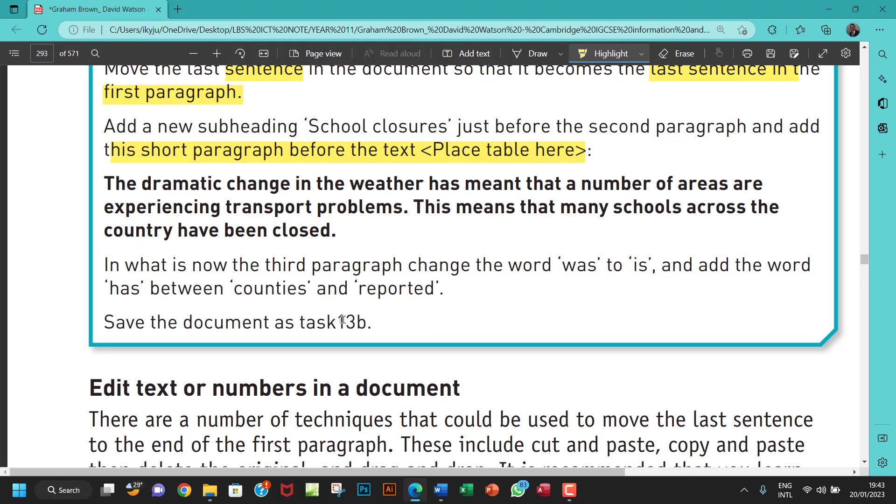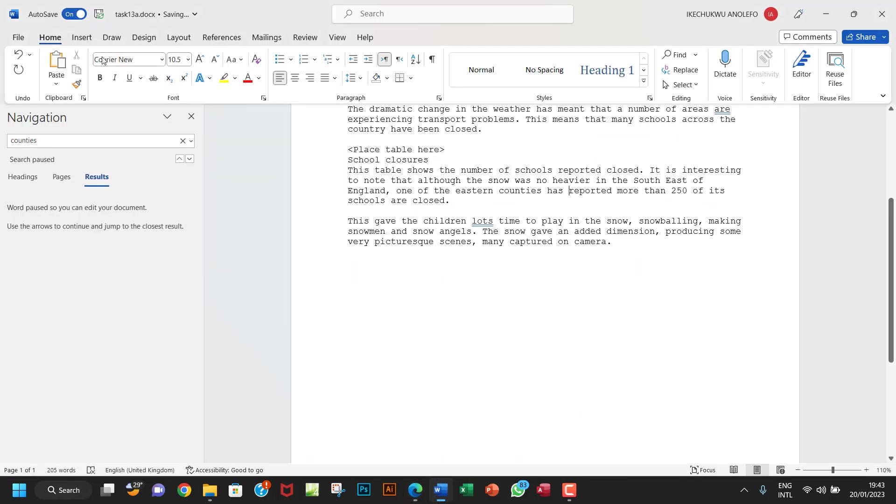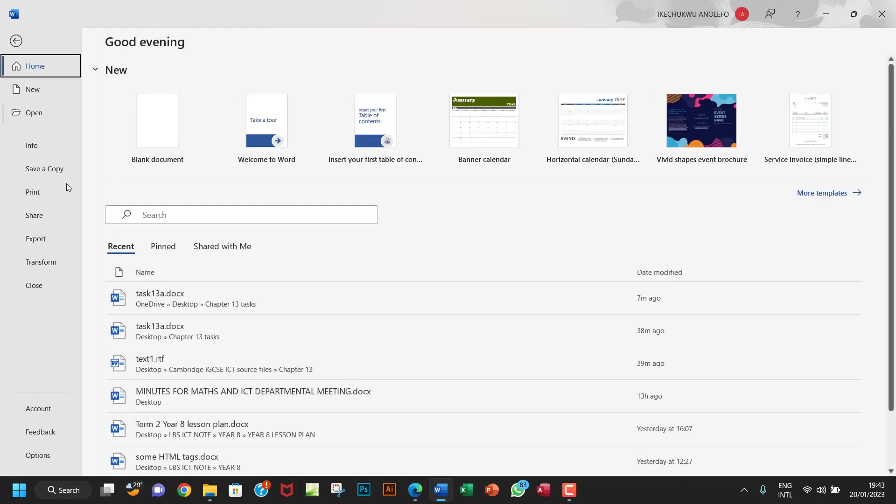So I think we've done everything. So leave a comment down below in case I miss something. Right? So we're going to save this as task 13B. So I'm going to just go to file. So I'm going to go to file. Go to save as.